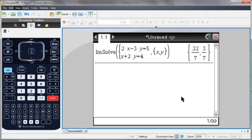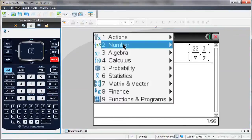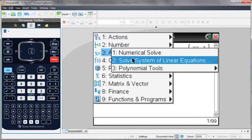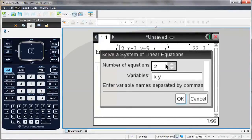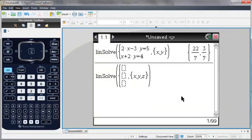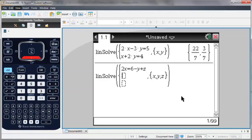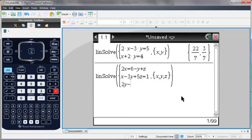If I'd like to solve for more than two variables, again go to my menu, Algebra, Solve System of Linear Equations. And this time I'm going to go for three equations. And because I have three equations, I have three unknowns: x, y, and z. Notice now I have three equation templates. I don't have to write all of the variables on one side of the equals. And I hit Enter to solve.